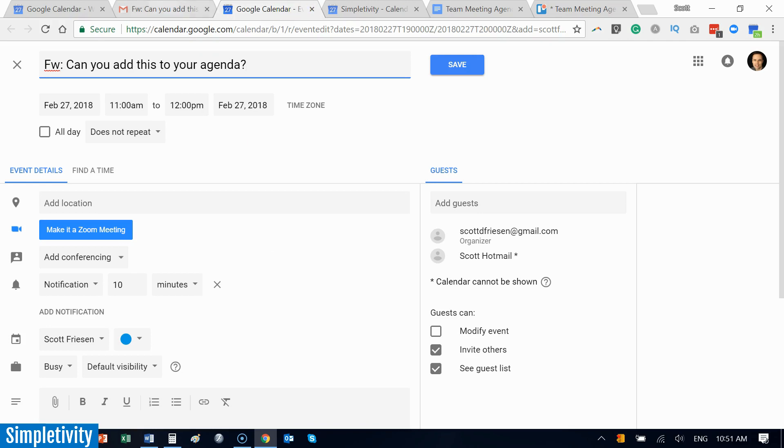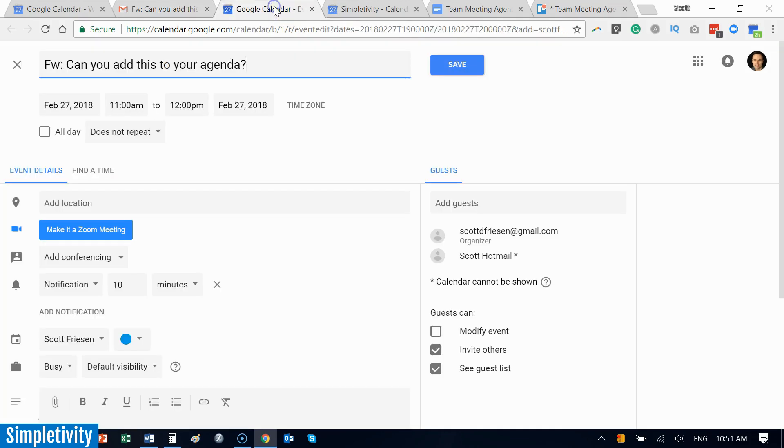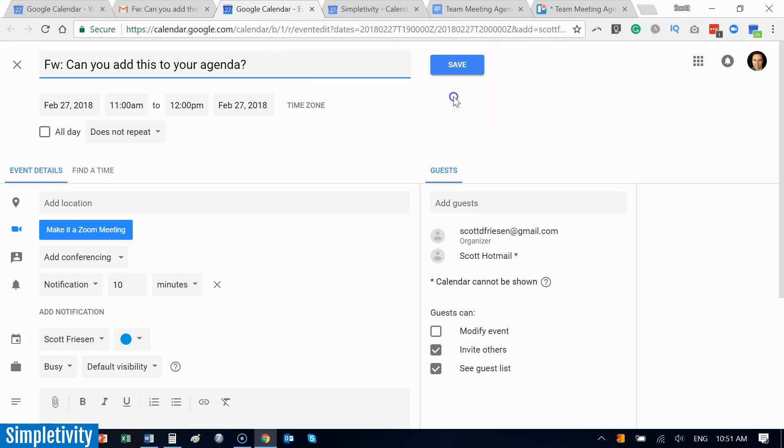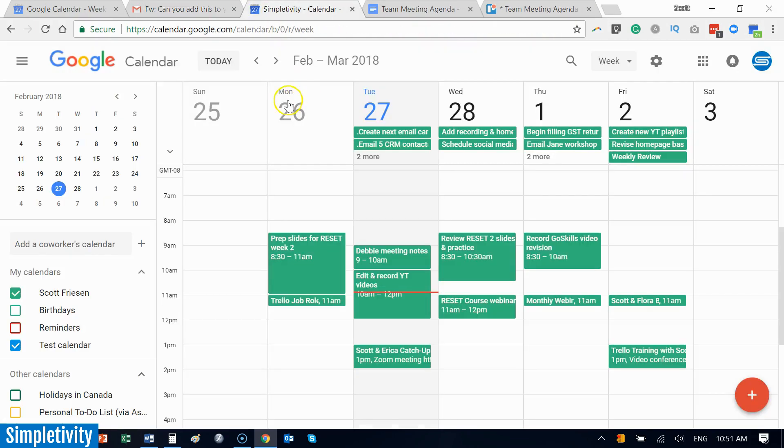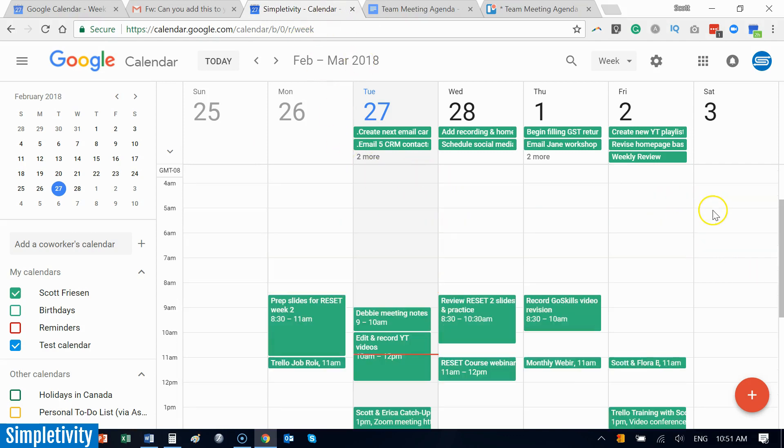So another way that we can make use of email and create new meetings directly from our email account. Now this next one is a new extension, or at least it's new to me, that I think is absolutely fantastic. This may be one of my favorite extensions so far when it comes to Google Calendar.